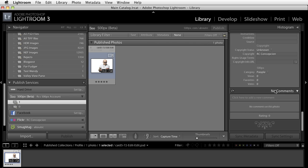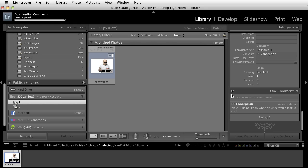Now right now it shows up that there's no comments but you have a refresh button right here on the left. Clicking on this it'll go out and it'll get all of those comments.